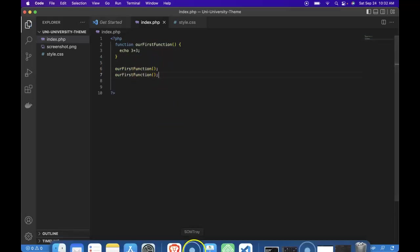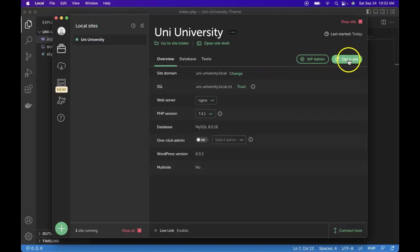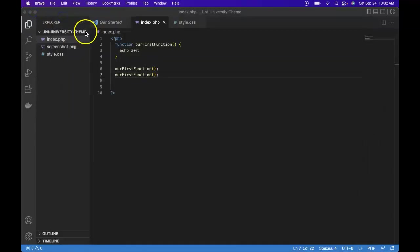This can look confusing because it looks like 66 but really it's just the number six, no spacing, and then the number six again. So let's try something more clear. In our function instead of echoing 3 plus 3 let's do a string of text and in there we can add an h1, first function, close it out. Let's make sure to add our semicolon.